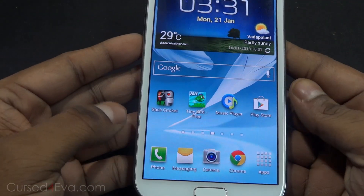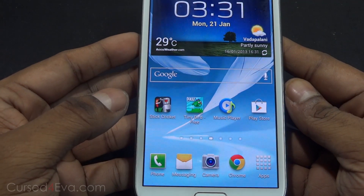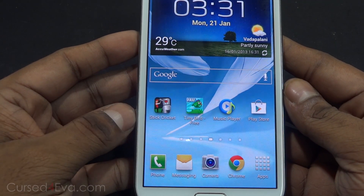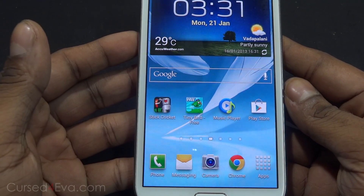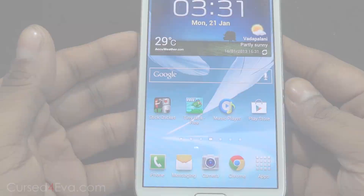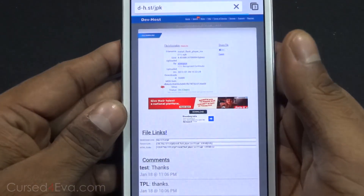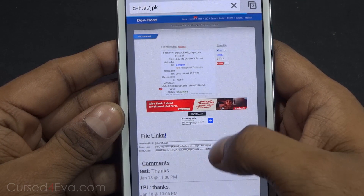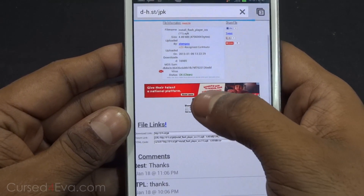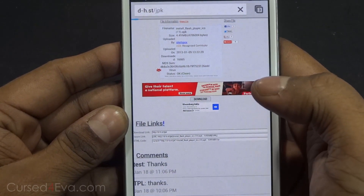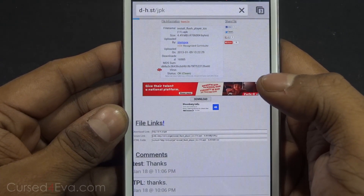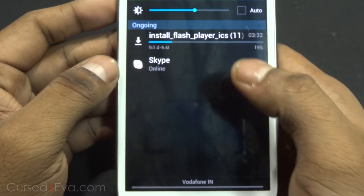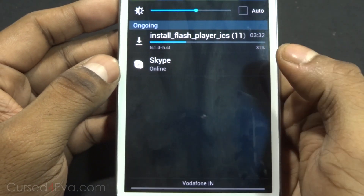The first thing you need to do is head on over to the description and click the link. Once you've clicked the link from the description you will be on this page. Go ahead and hit download from here. Right now this file will be downloading.